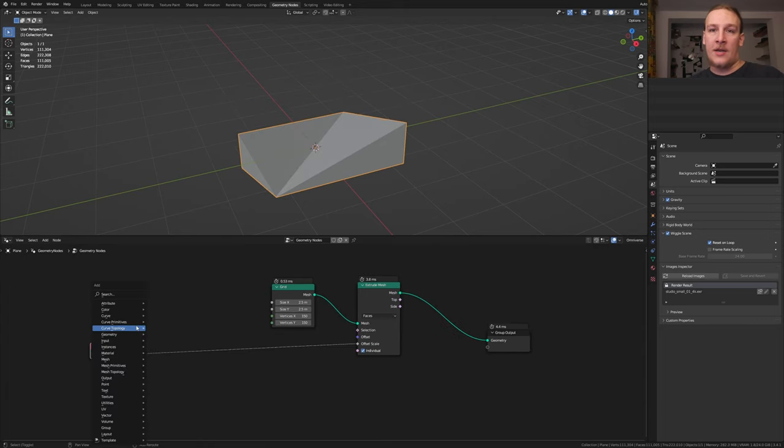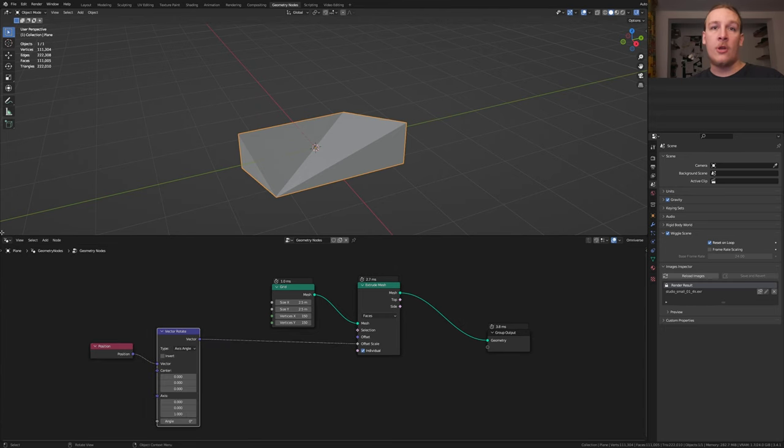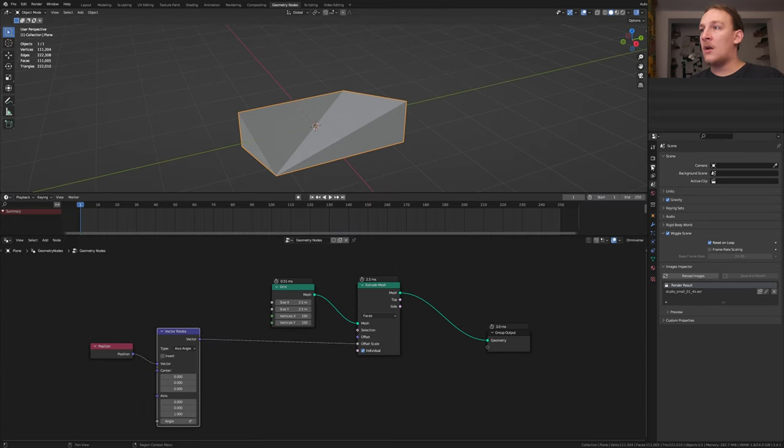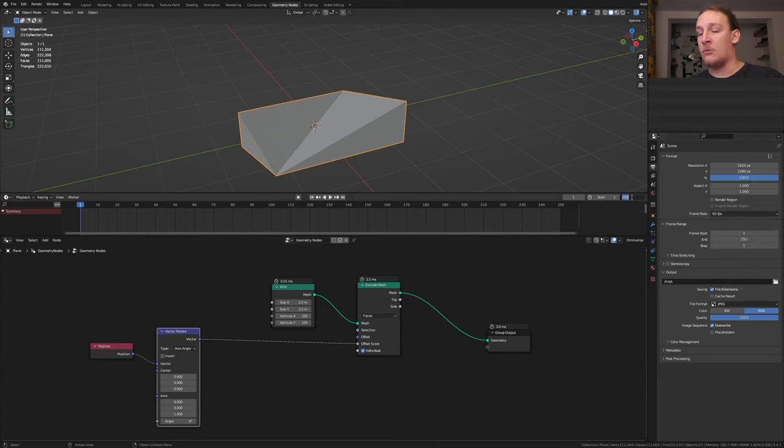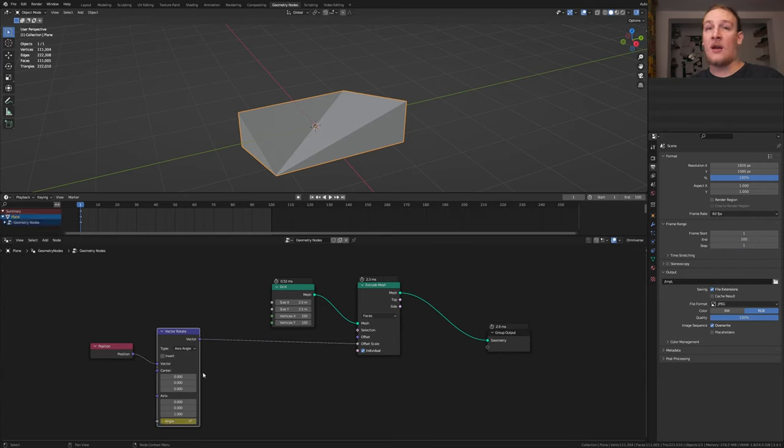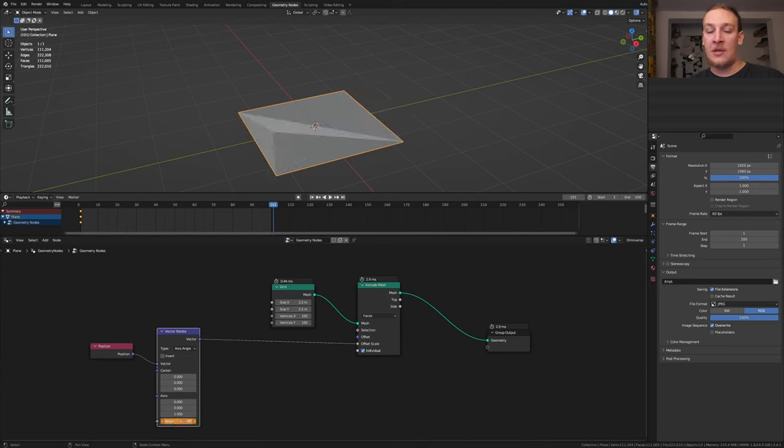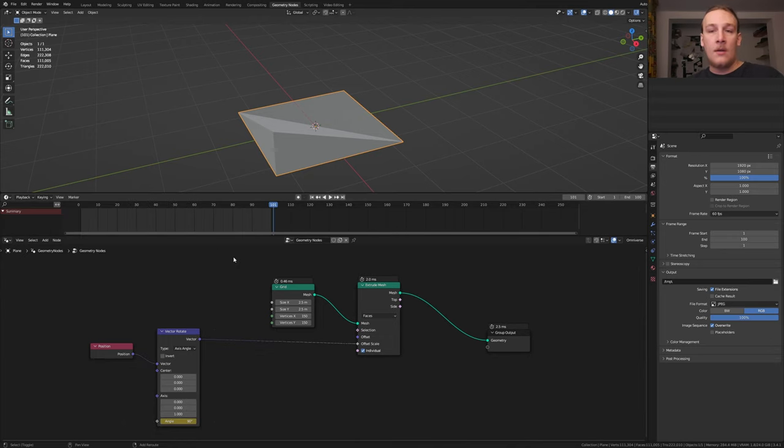Now add a vector rotate node. Go here and open the timeline. I'm going to set the frame rate to 60 and the end frame to 100. Keyframe the angle and go to frame 101. Now set the angle to 90 and keyframe it. Here press A, T and select linear.